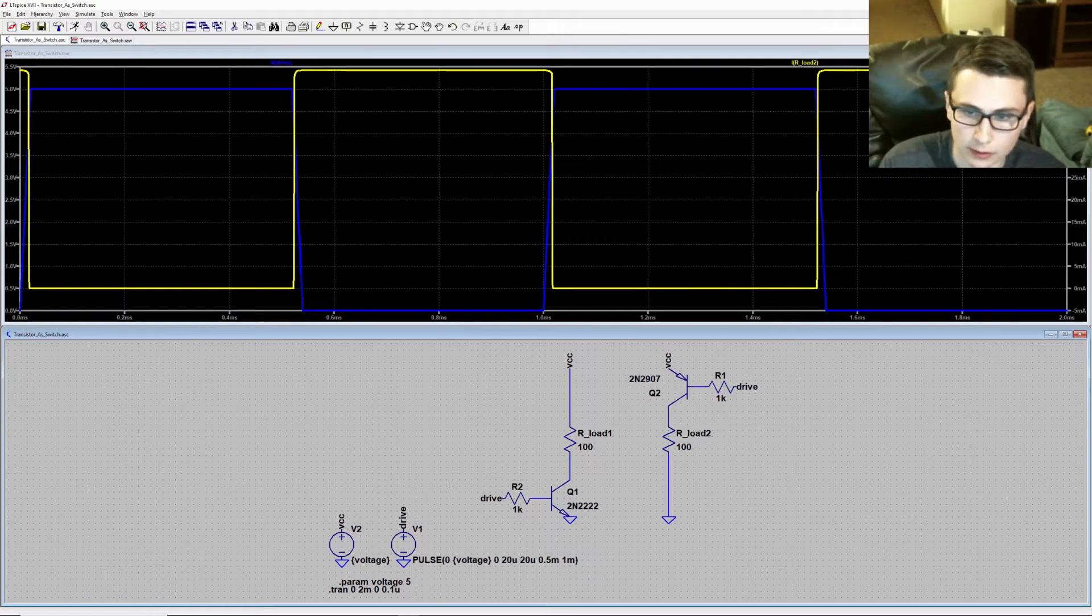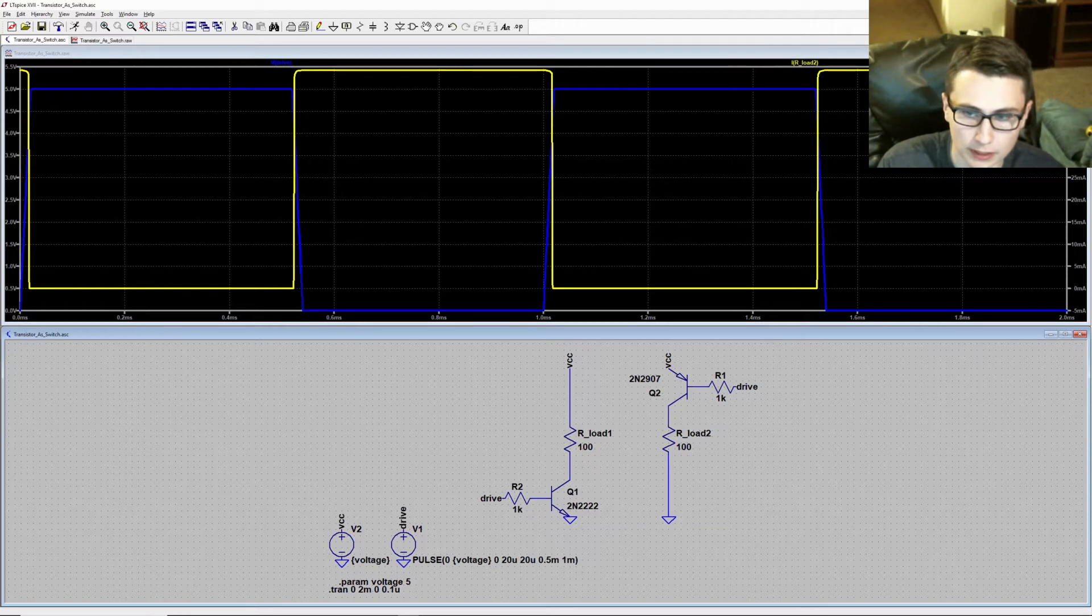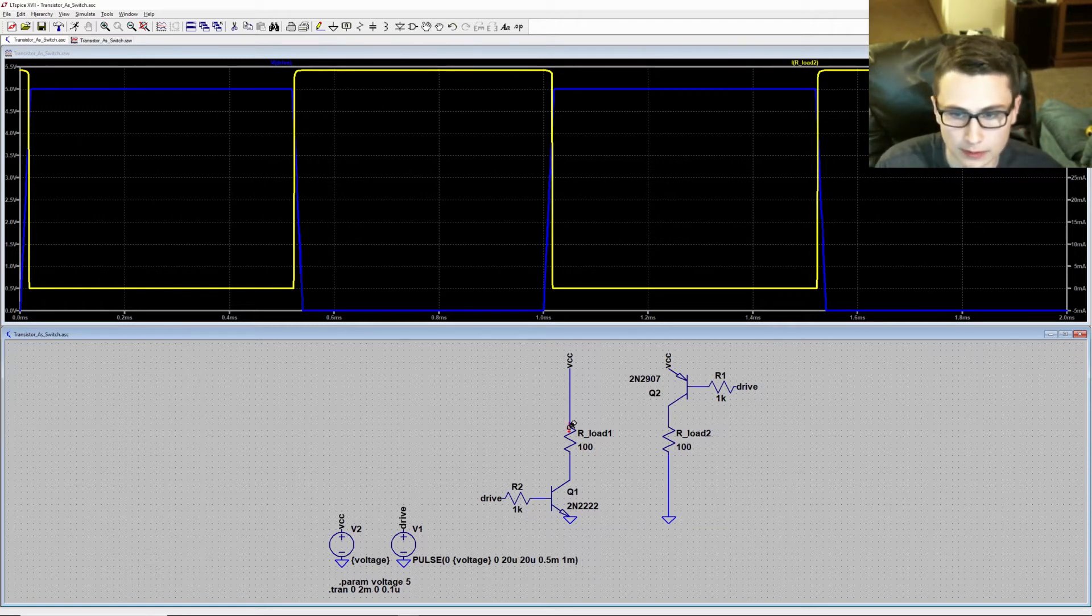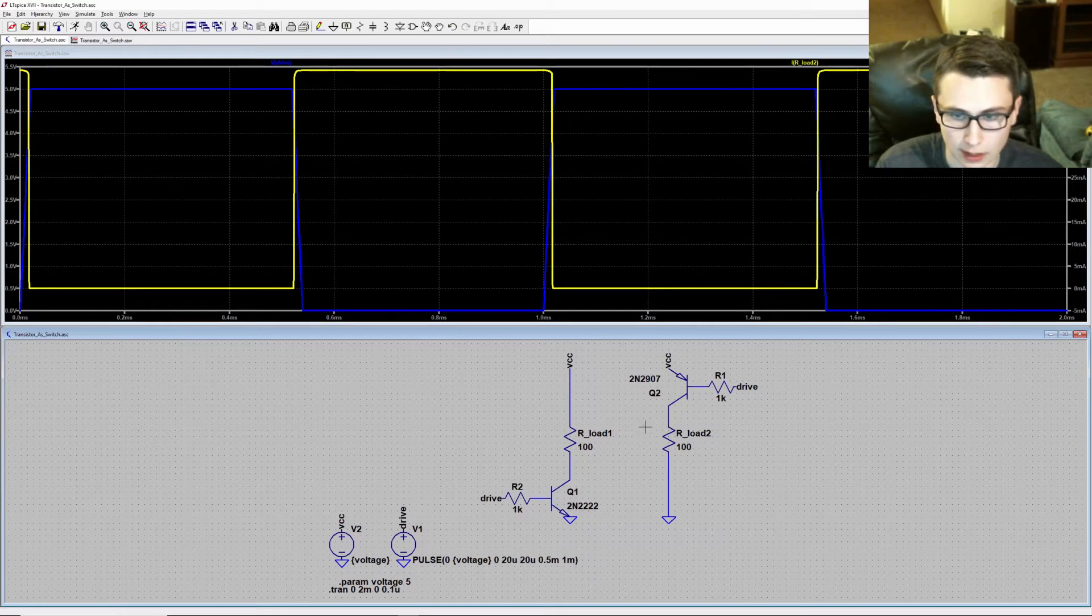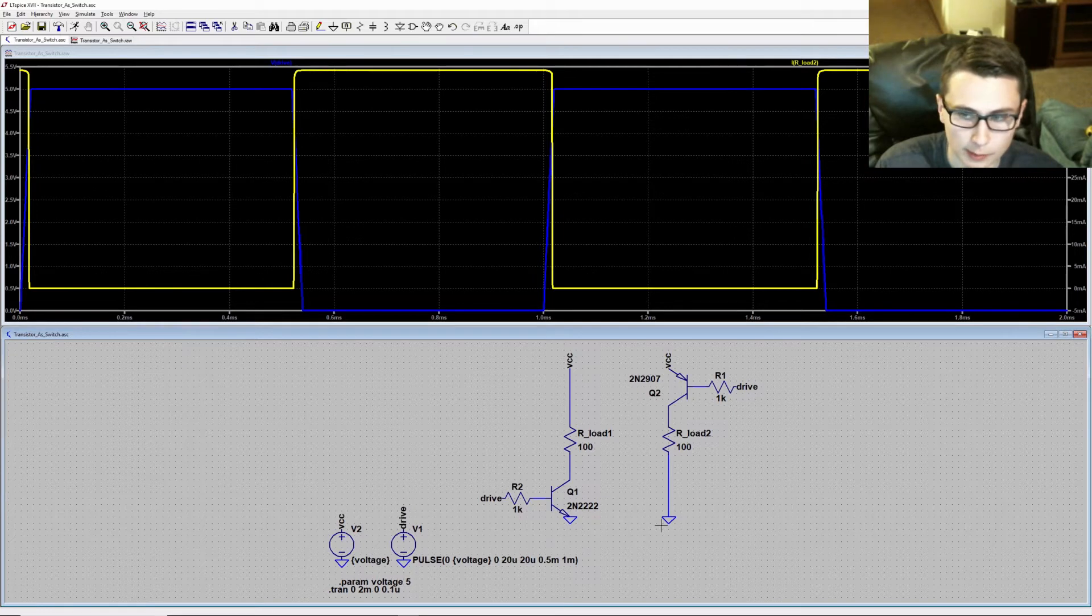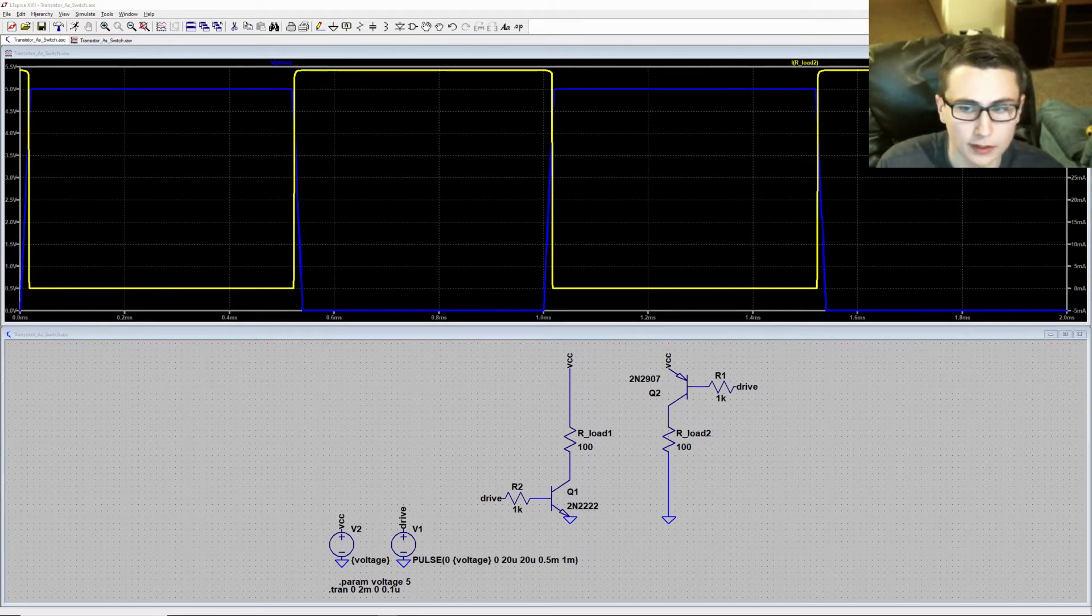This is a fundamental difference between the way that a PNP and NPN transistor operates. In this case, the PNP transistor is acting as our high side switch, and the NPN is acting as our low side switch. This is the most common configuration, but it's not the only way that a transistor can be used.